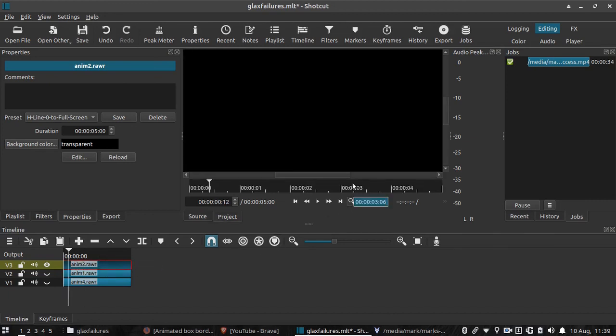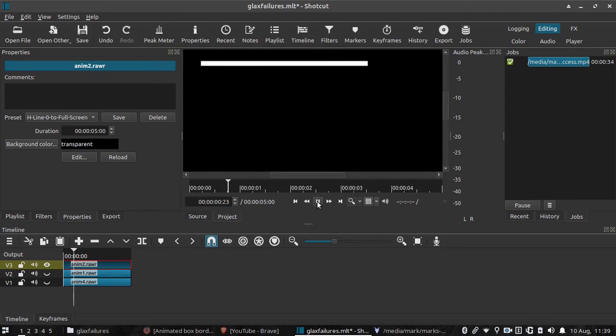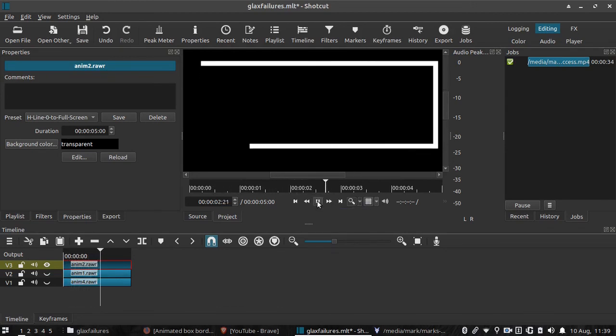And there you have it, folks. How to draw a box with Glextimate. And that's all I have for you today. Stay safe. Bye-bye.